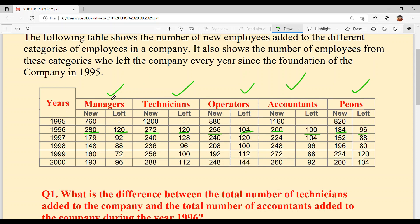In 1997, new Managers: 179; new Technicians: 240; new Operators: 240; new Accountants: 224; new PNs: 152. Number of employees who left: Managers 92, Technicians 128, Operators 120, Accountants 104, PNs 88.